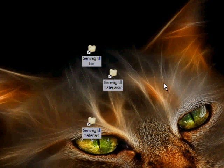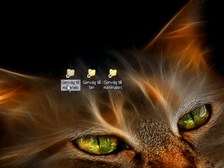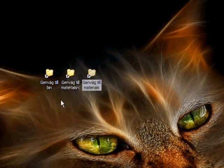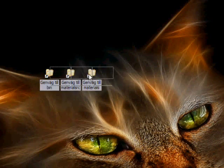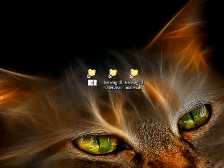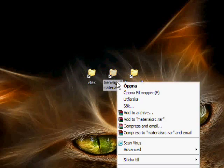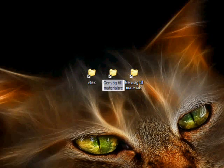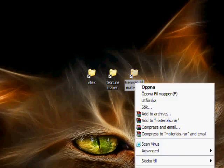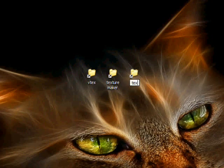Now you should have three folders on your desktop. Okay, there we go. The bin folder, I'm going to rename to VTX. Materials SRC, I'm going to rename to Texture Maker. Materials, I'm going to change the name to Texture Folder.